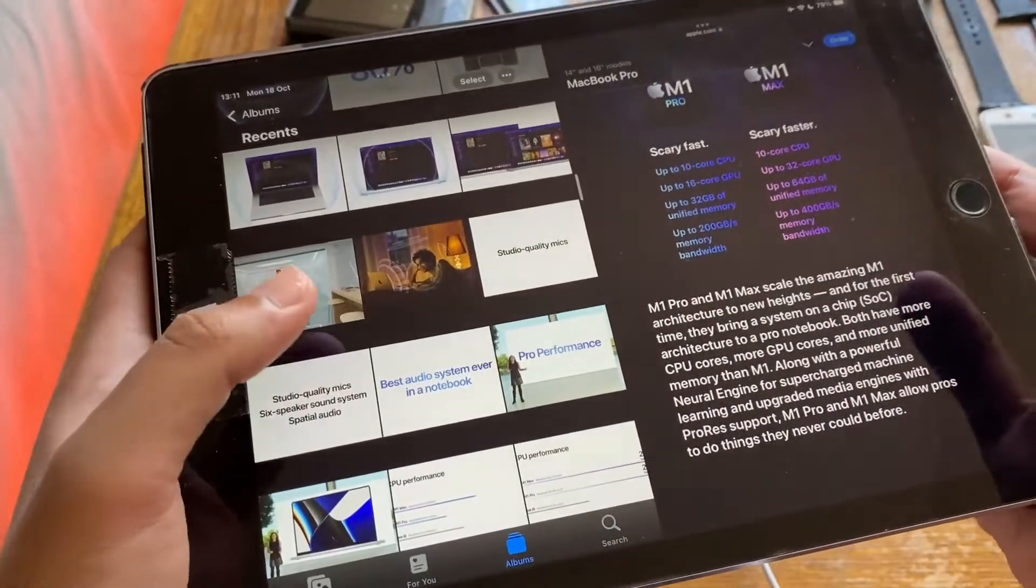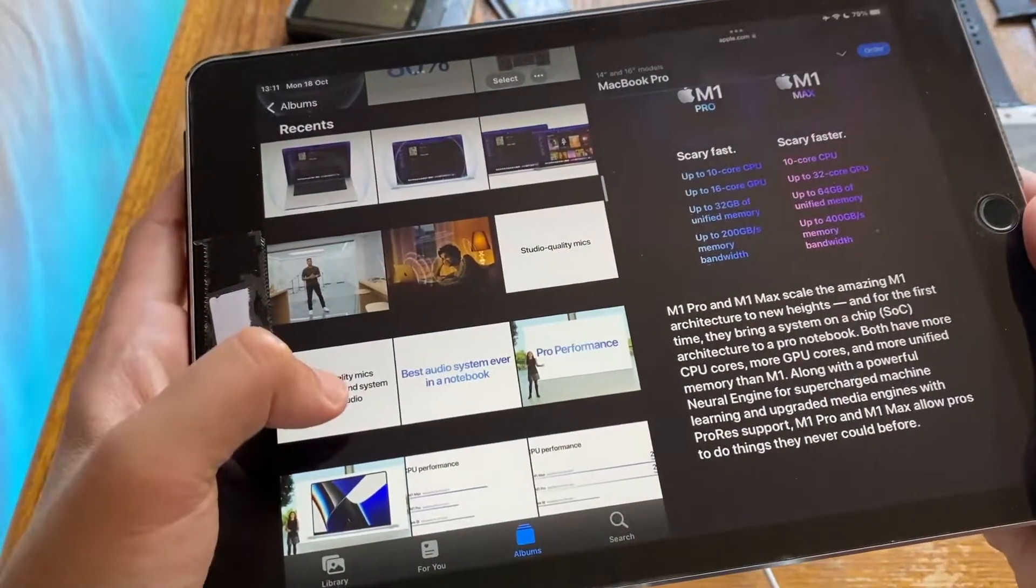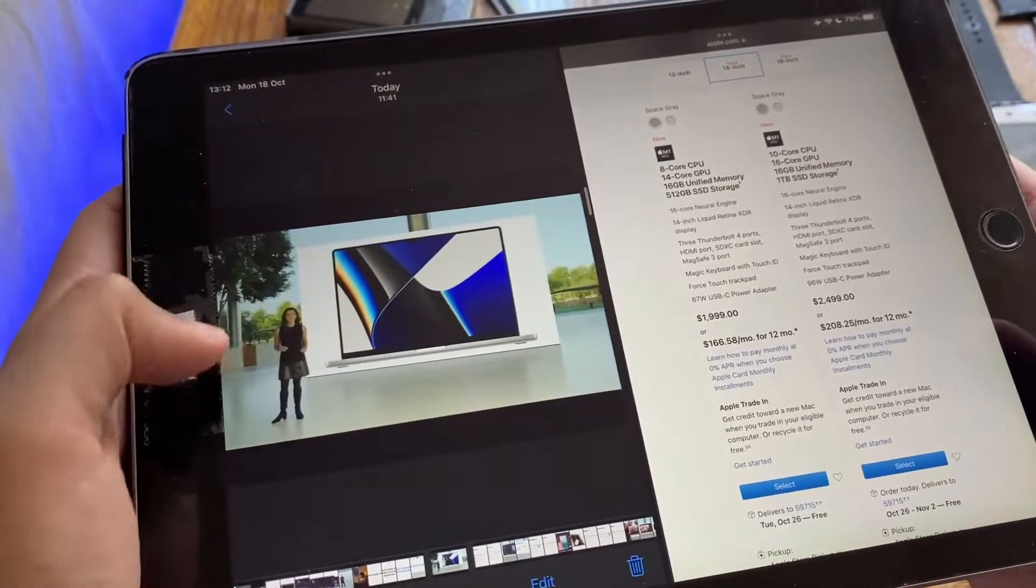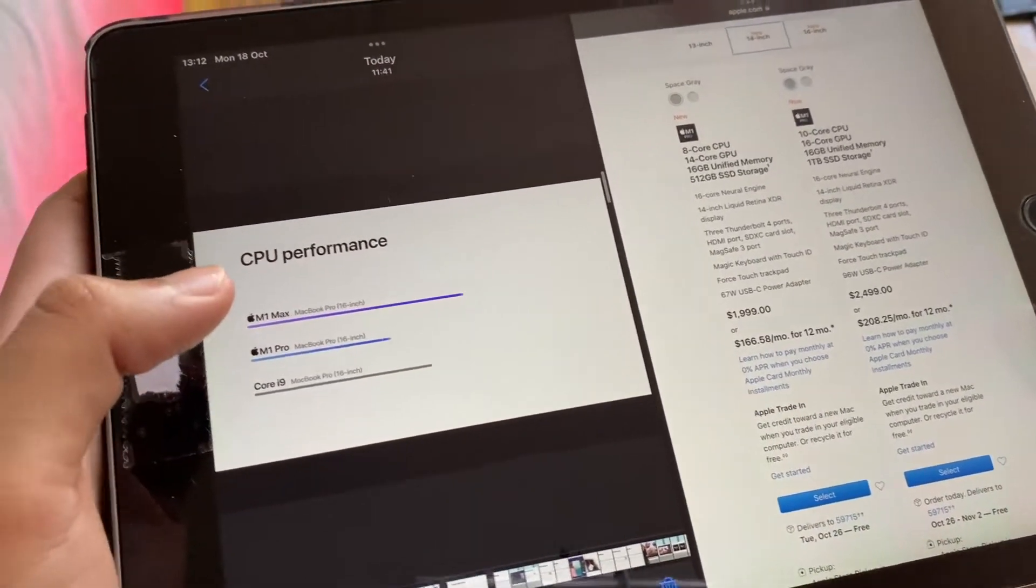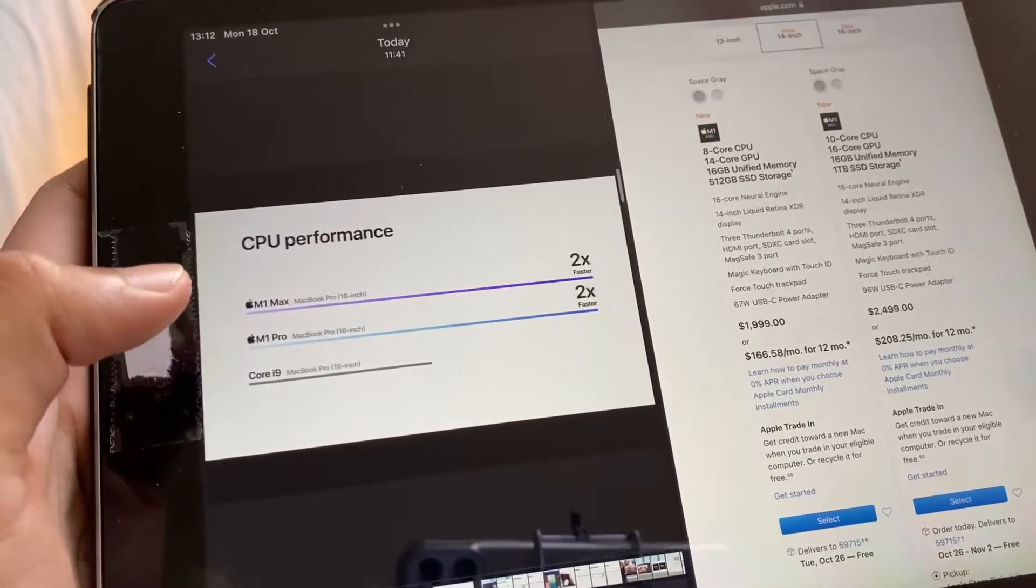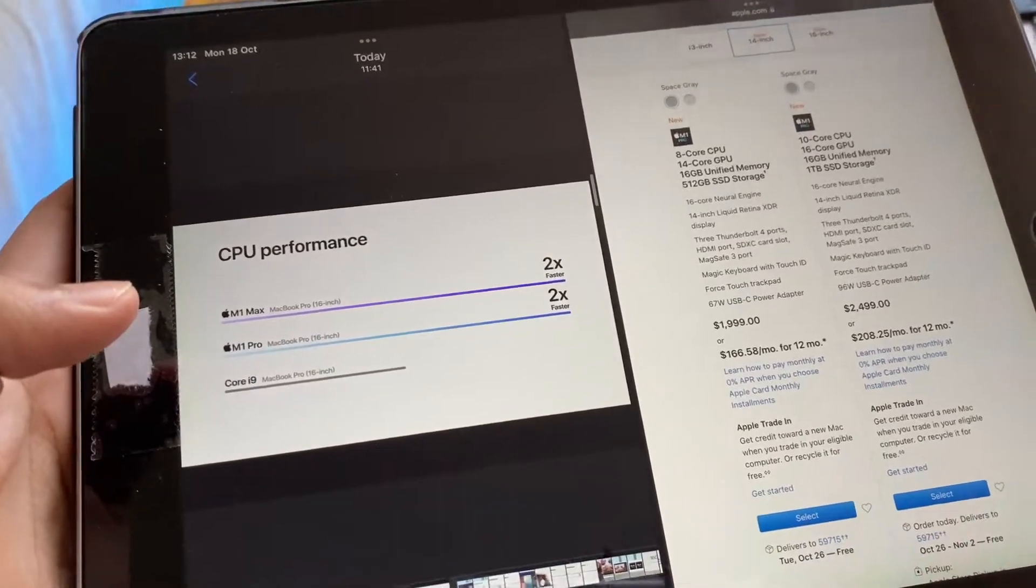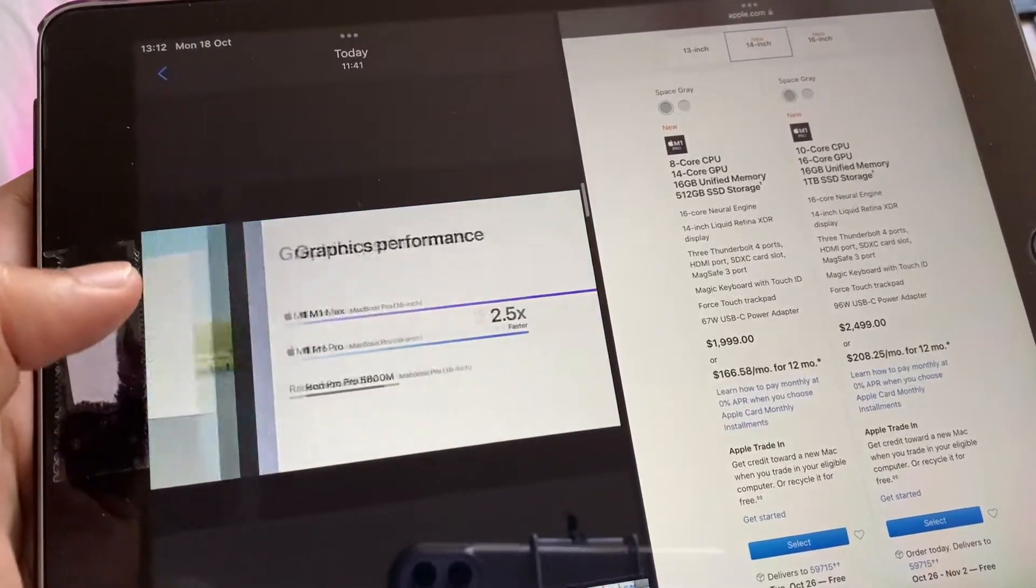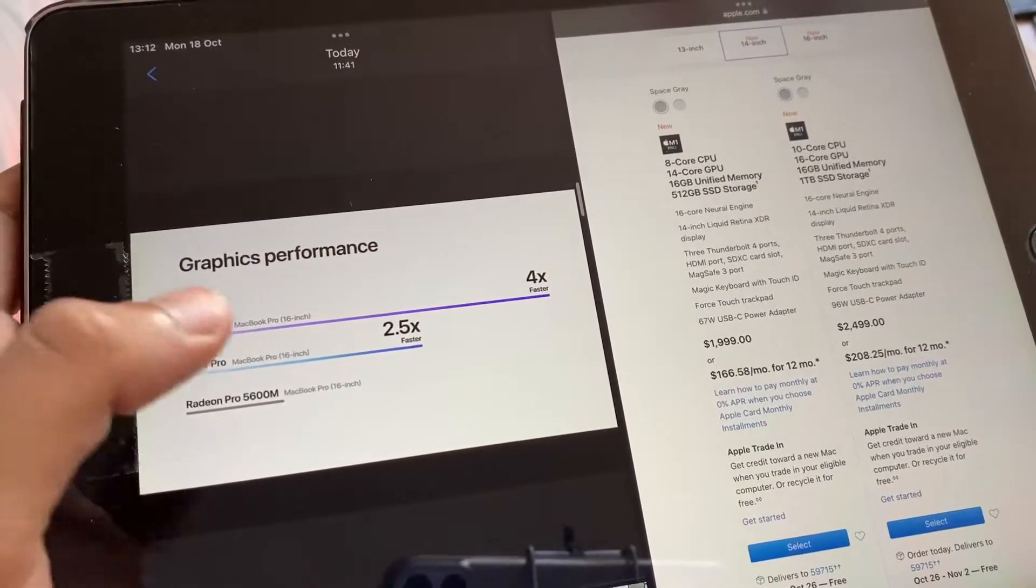Next they move on to CPU performance and stuff again. The M1 Max versus the M1 Pro versus the earlier generation Core i9 MacBooks. There's your CPU performance charts. CPU performance two times faster on the M1 Max and the M1 Pro compared to the Core i9.